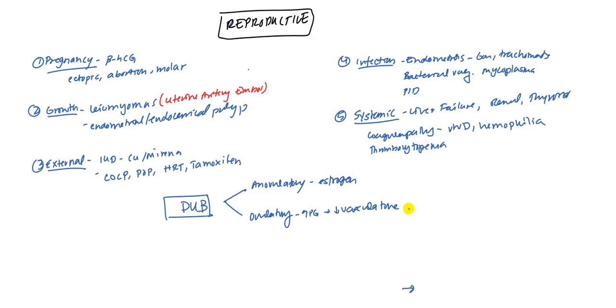And so when bleeding happens, it's a lot of bleeding just because all these vessels in that area are dilated and so you get much heavier bleeding than usual. And why do you think prostaglandins are involved? Because this tends to get better with NSAIDs. So that's going to be the causes.